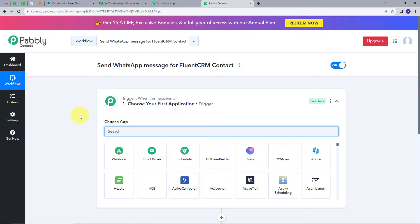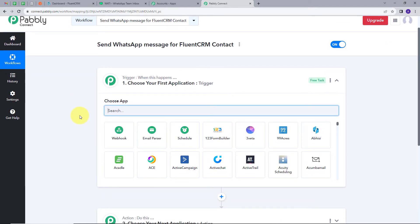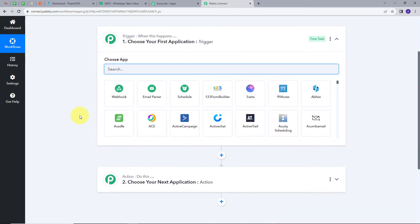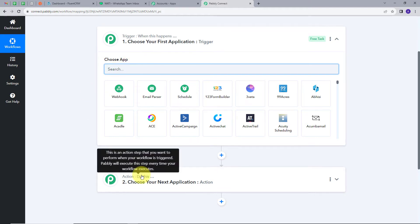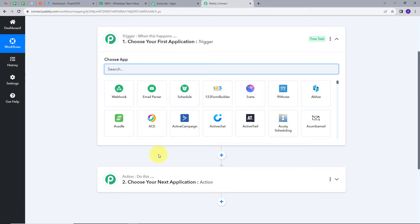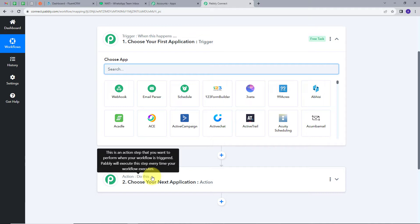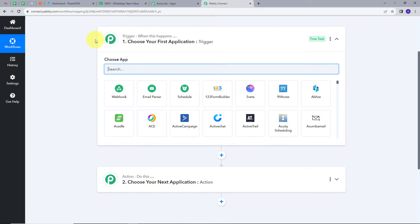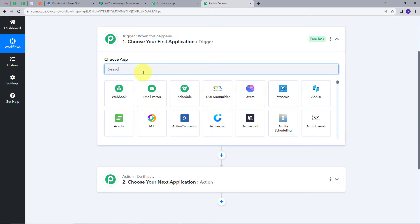This will take us to the most important window of our workflow. Here we have two boxes: Trigger and Action. Trigger says 'when this happens' and Action says 'do this'. So Trigger will be the first step that gets executed in our workflow, and Action will follow that. These are the two main principles on which our workflow operates. We will set up our Trigger first, and our Trigger application will be FluentCRM.